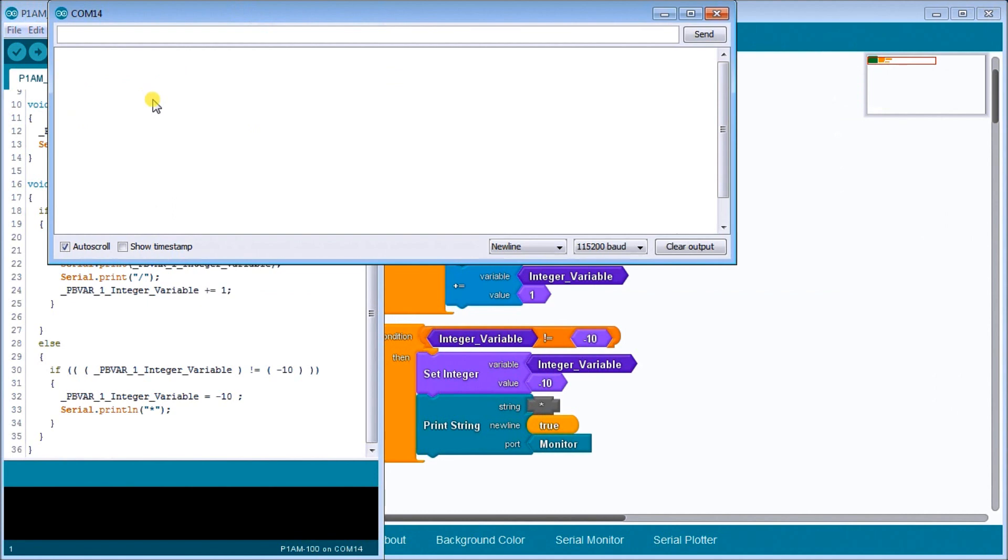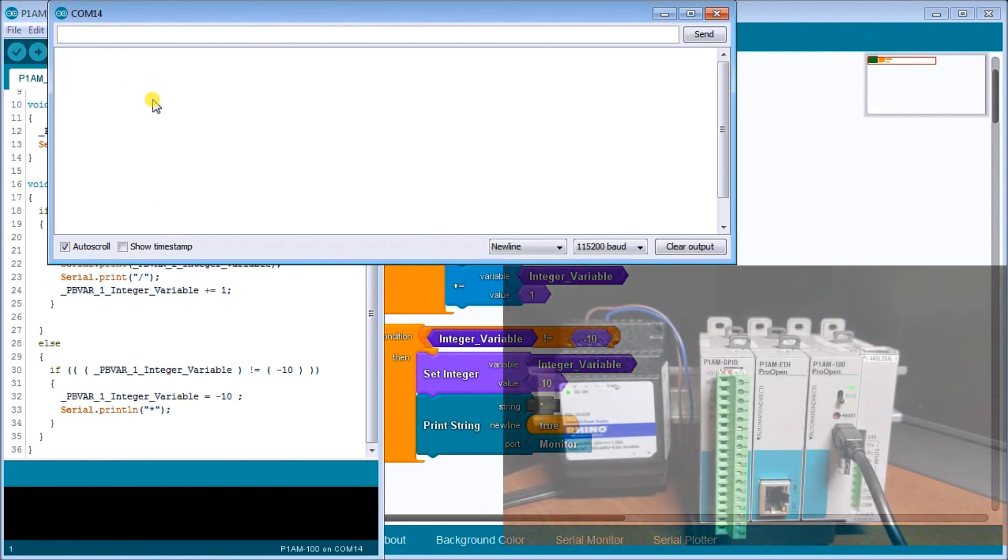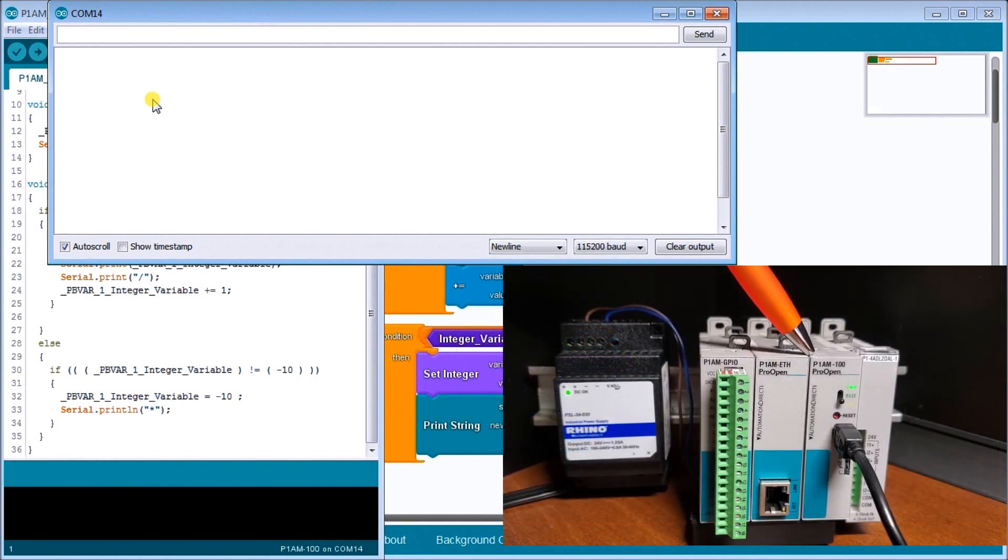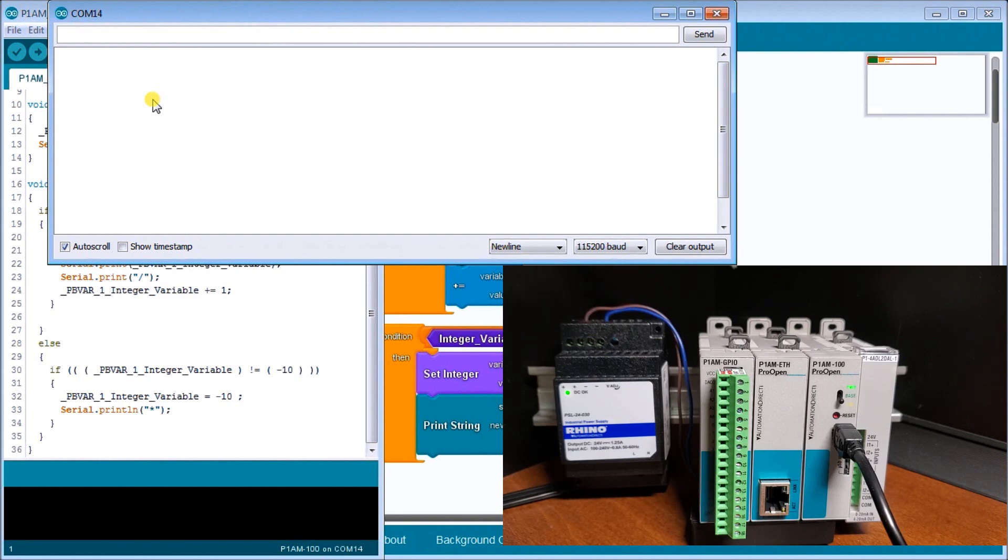So now let's look at our actual hardware. And you can see here that I have my productivity open, P1AM-100. And we have it connected to our power supply, providing it 24 volts to the actual unit itself.